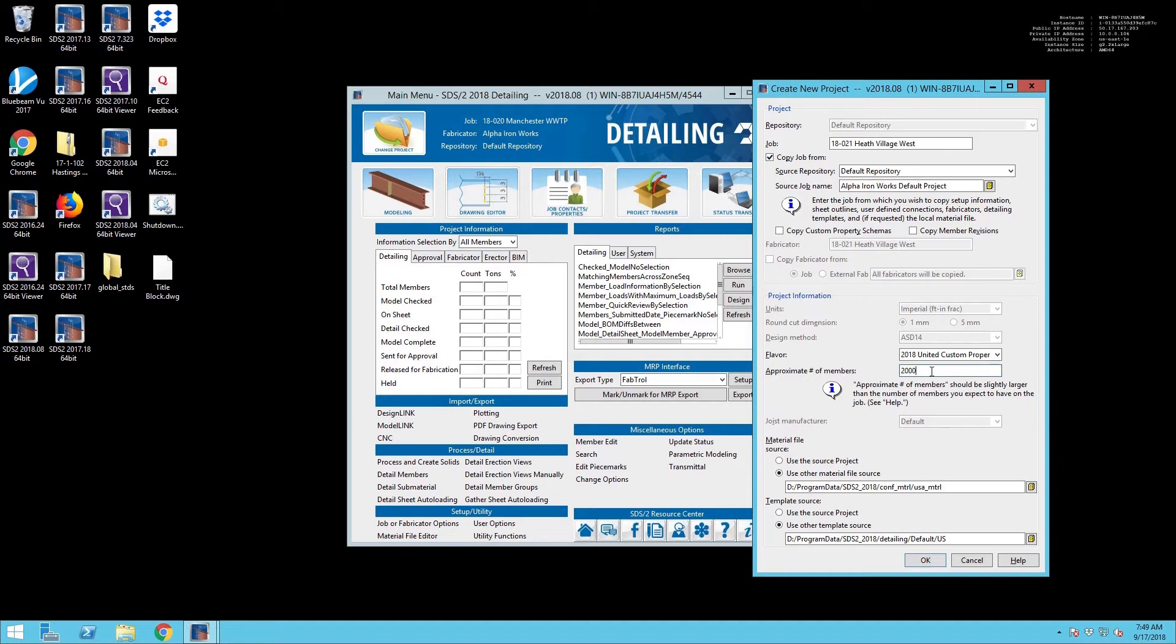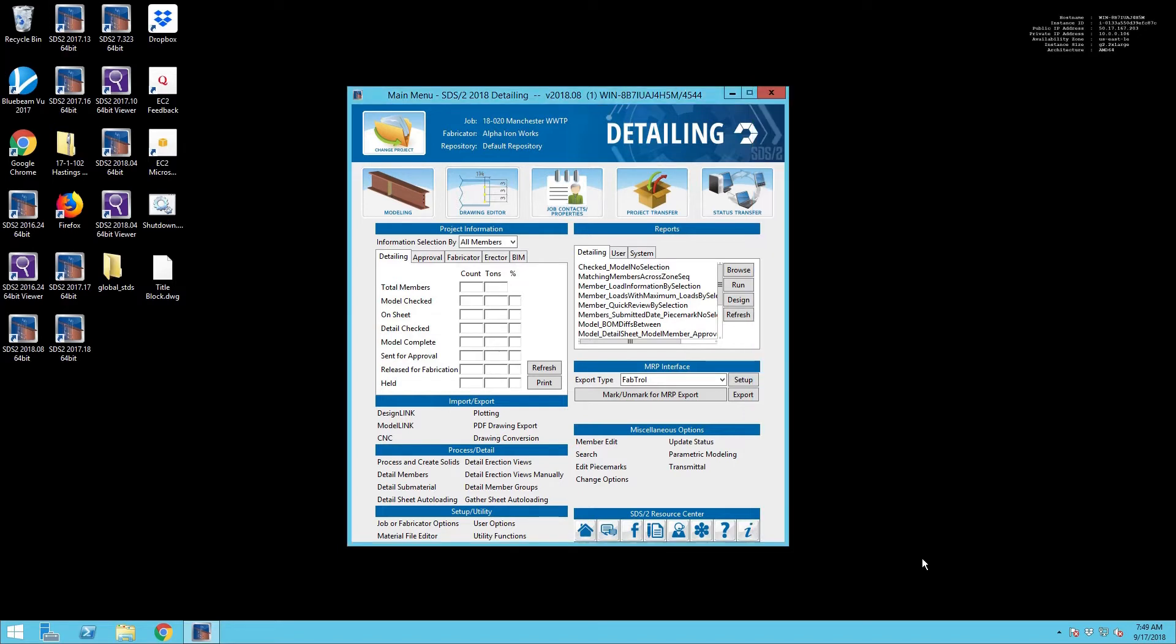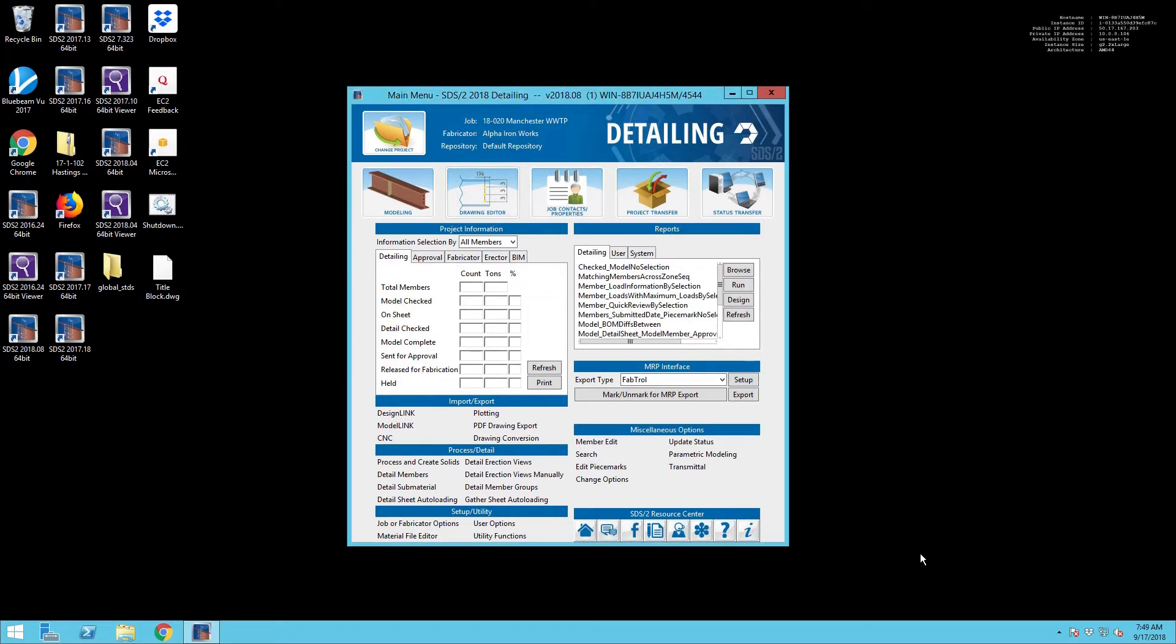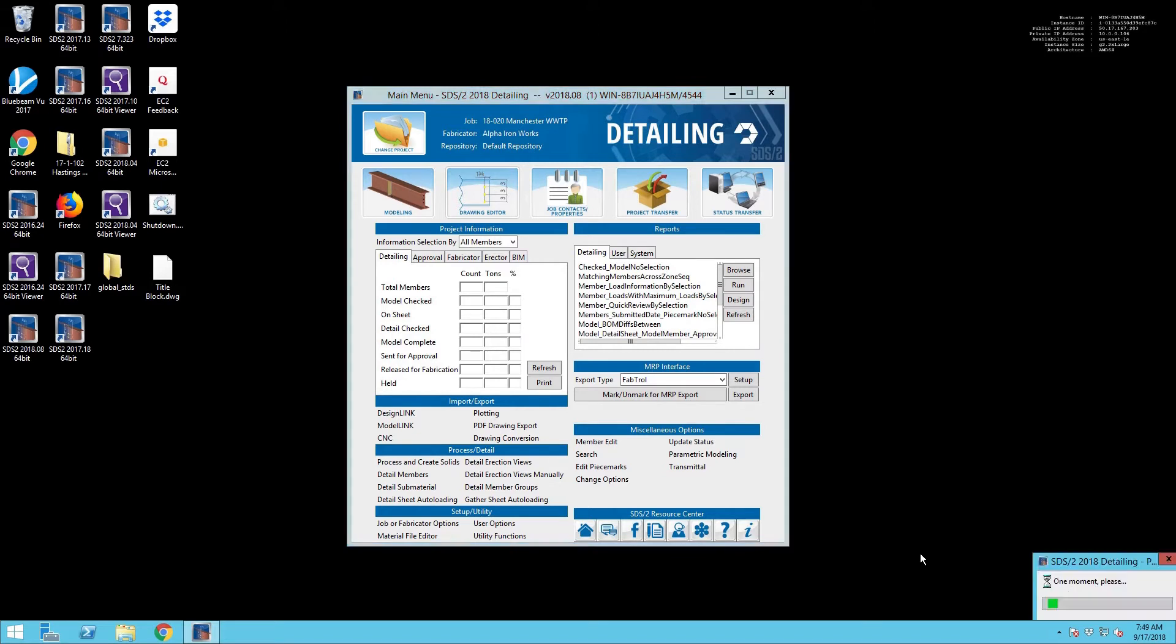Set a number of members that is well above what we're going to require. Now you'll notice that the joist manufacturer is grayed out, and that's because we are copying from an existing job that doesn't have anything other than default setup. So we're going to have to deal with that later once we get into the settings of the job.